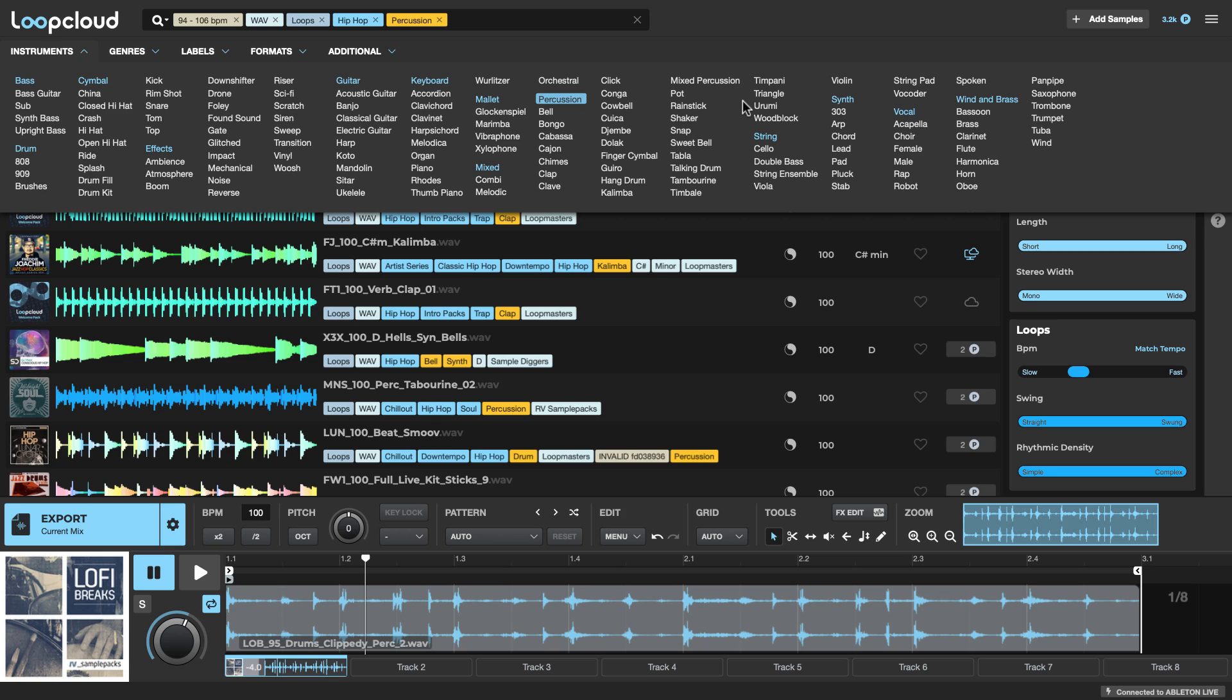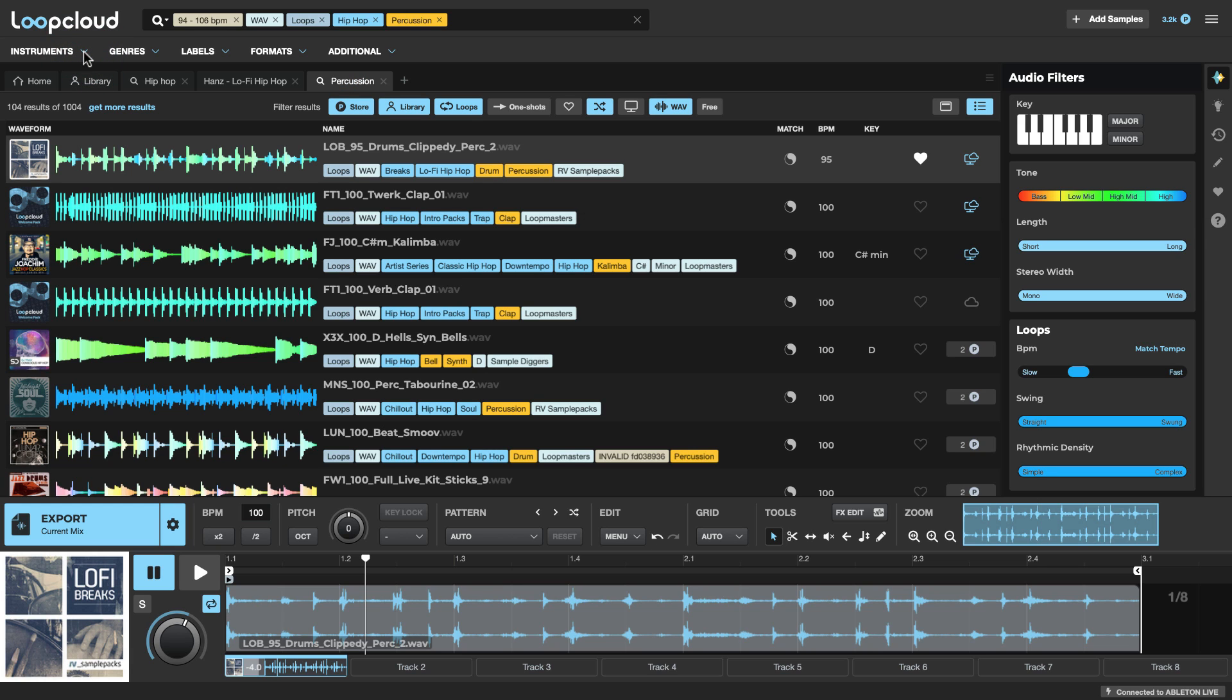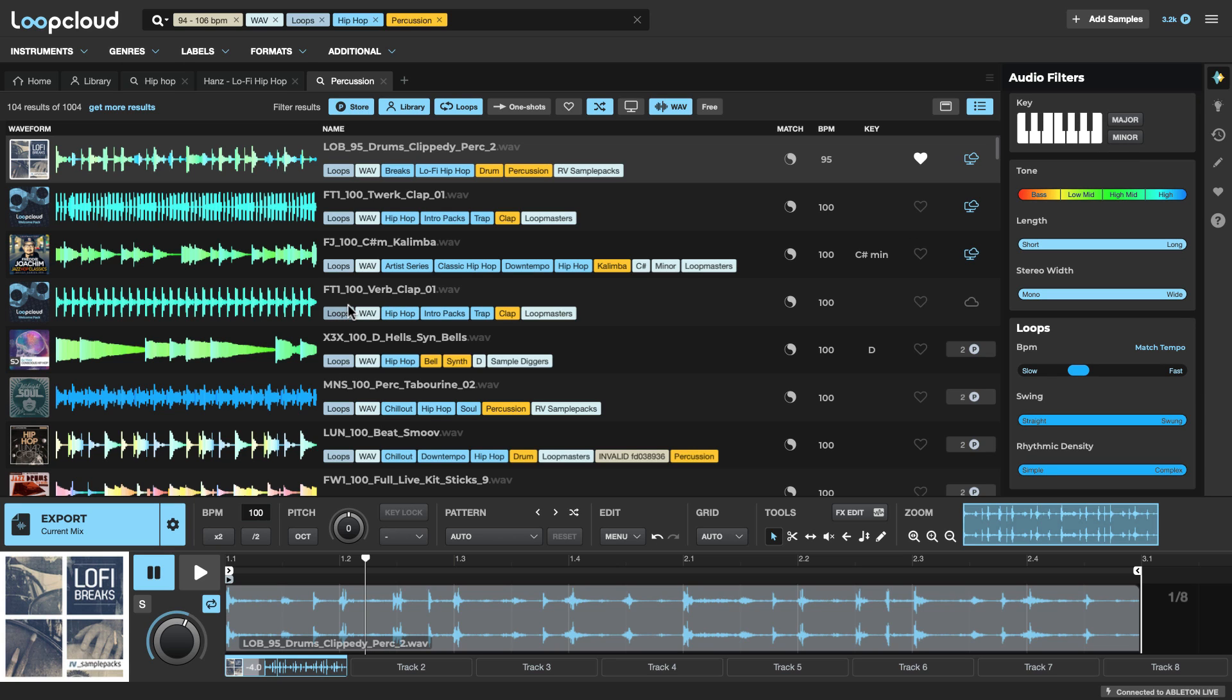Now, of course, if we wanted to limit it to a few of these sounds, then we could just select their individual tags. But another way that we can go is to use the audio filters to narrow down the search. Now, firstly, I could, if I wanted to, specify a particular area of the frequency spectrum.